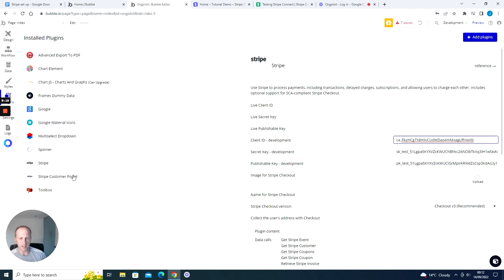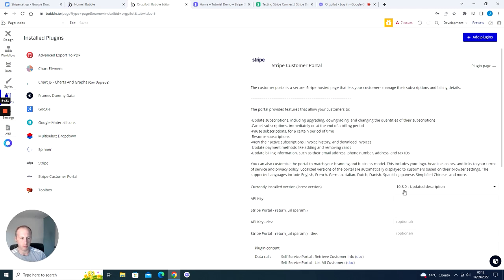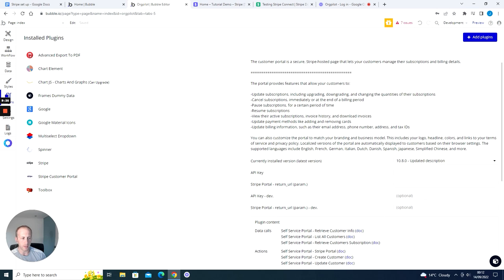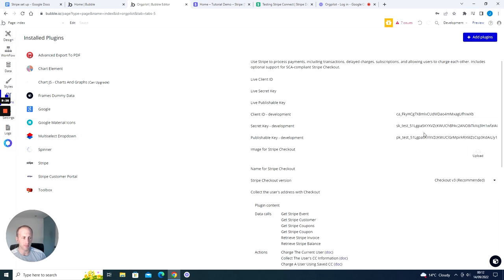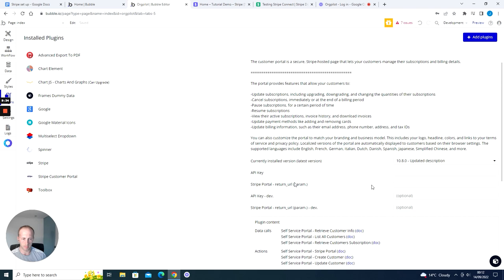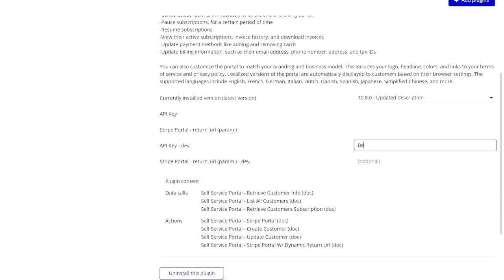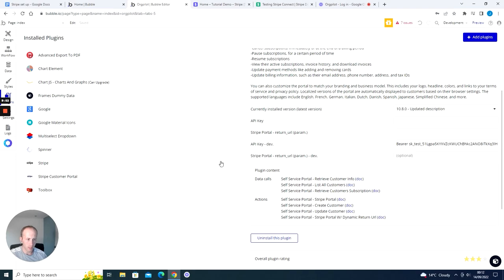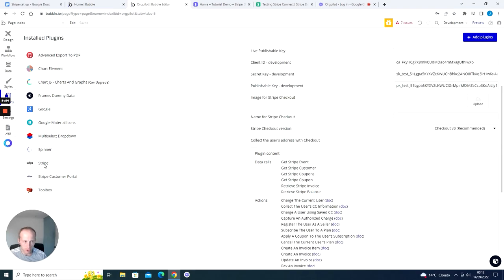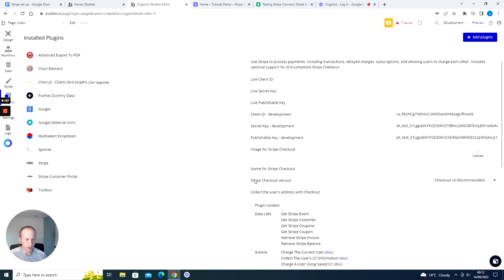In our Stripe Customer Portal plugin we also need to put in an API key — this is the secret key. Grab the secret key (the 'sk' key), come back to the plugin, and note that this field wants a prefix of 'bearer', so type 'bearer' followed by a space and then paste in your secret key. Make sure the Stripe checkout version is set to version 3, which is the latest.